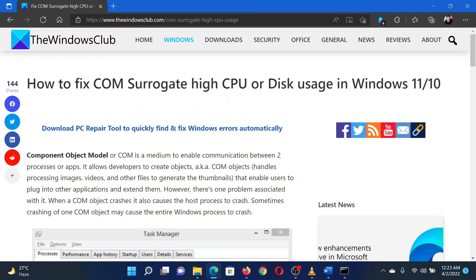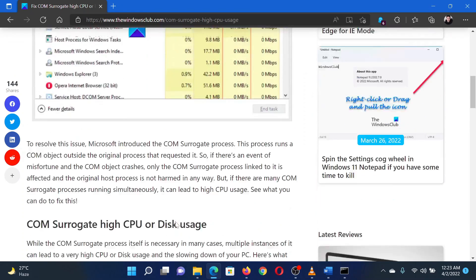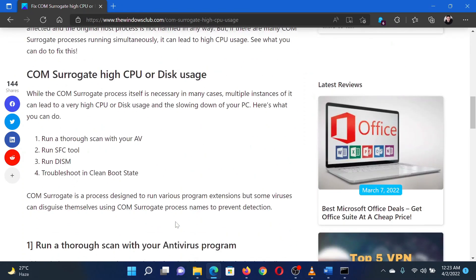The first solution is to run a thorough antivirus scan on your system using a reputed antivirus program.